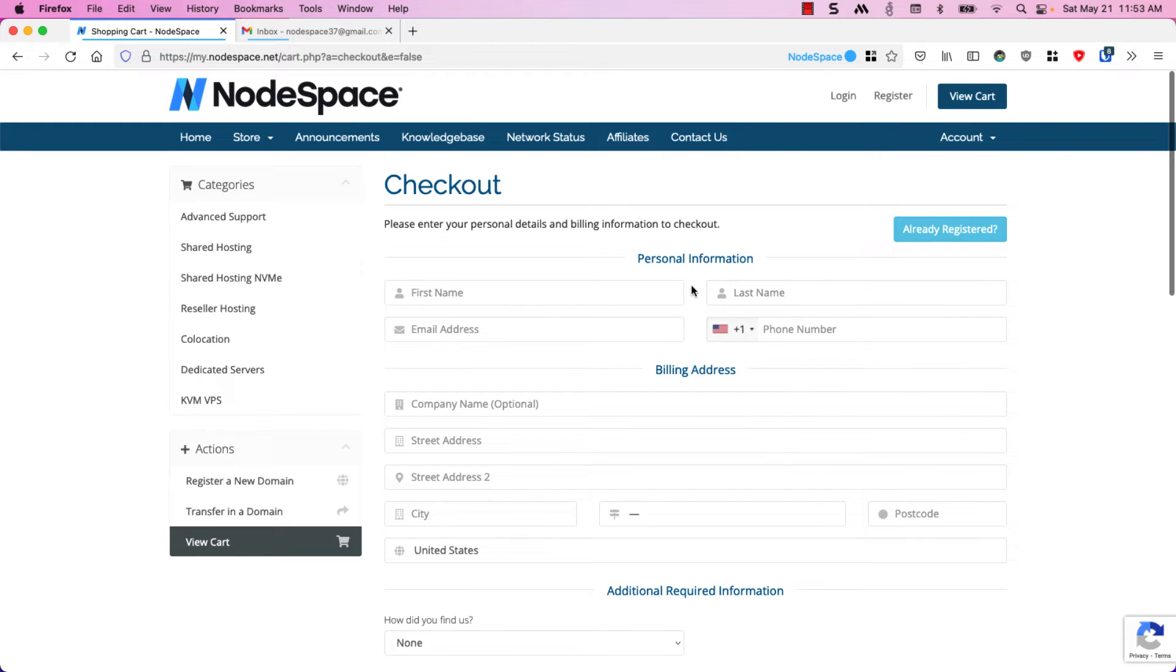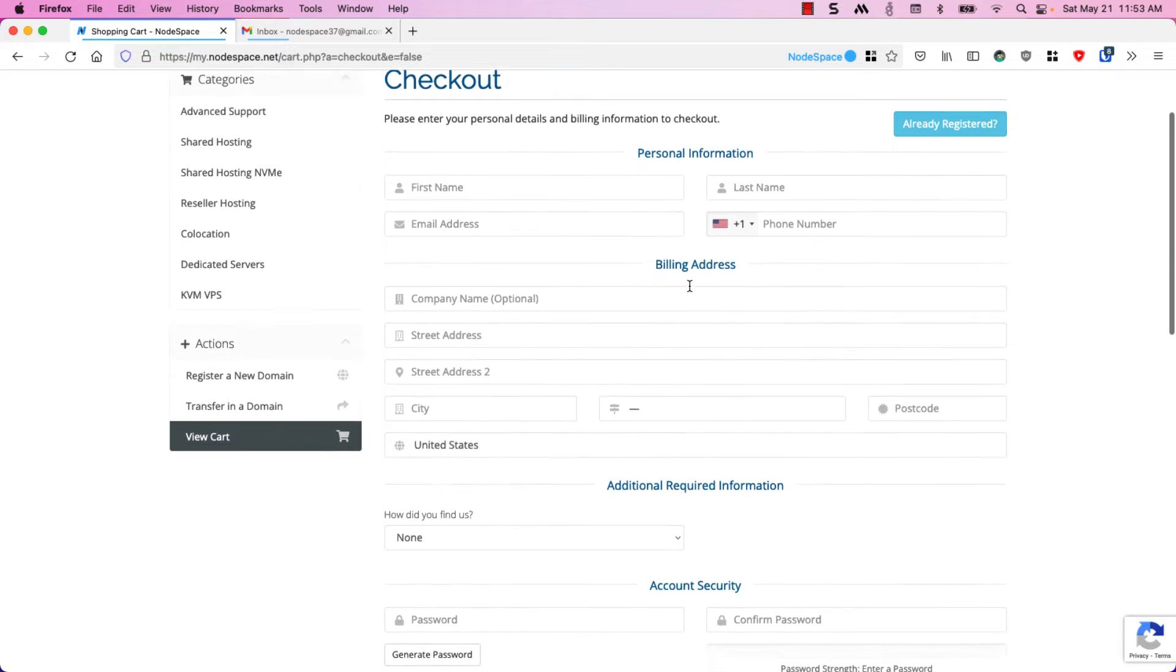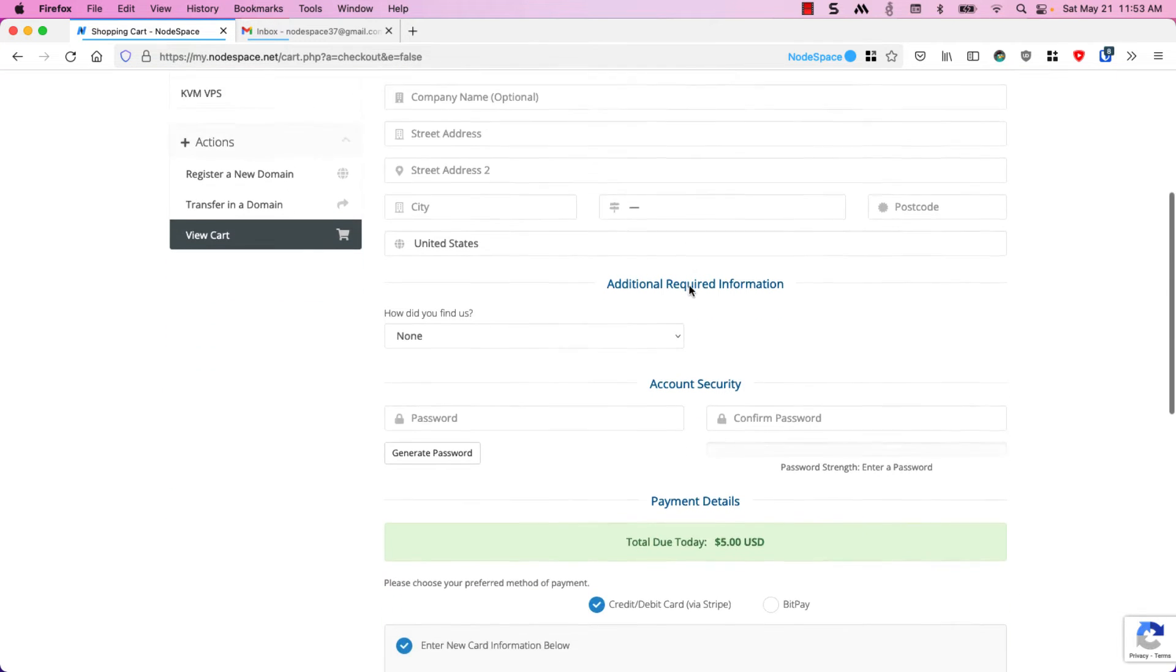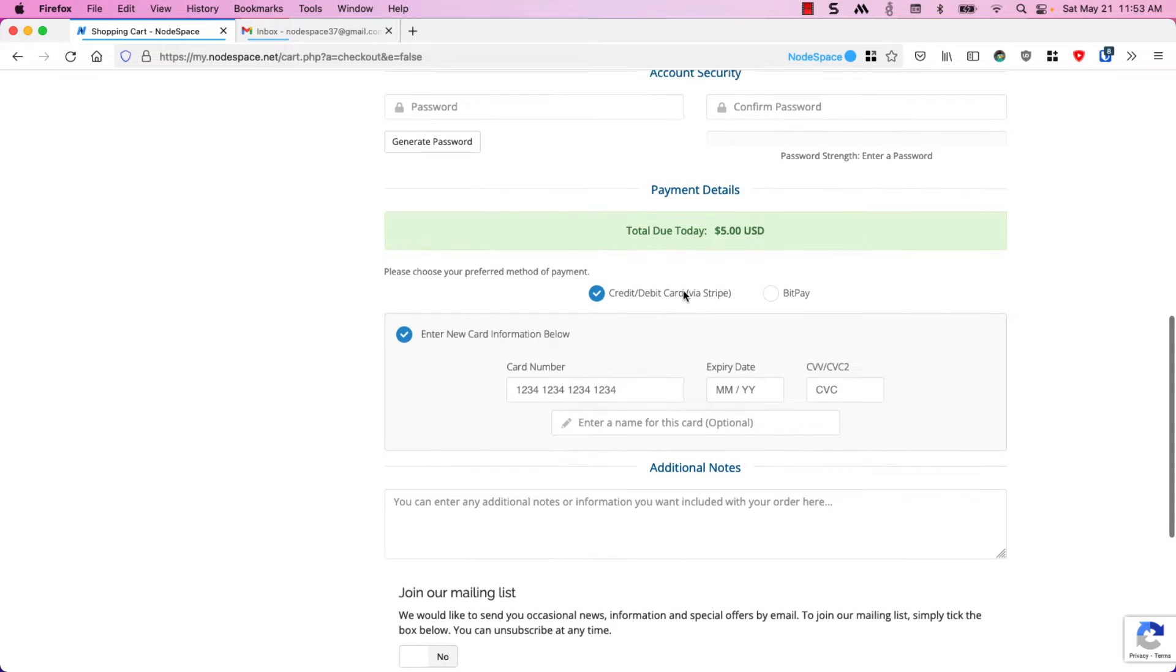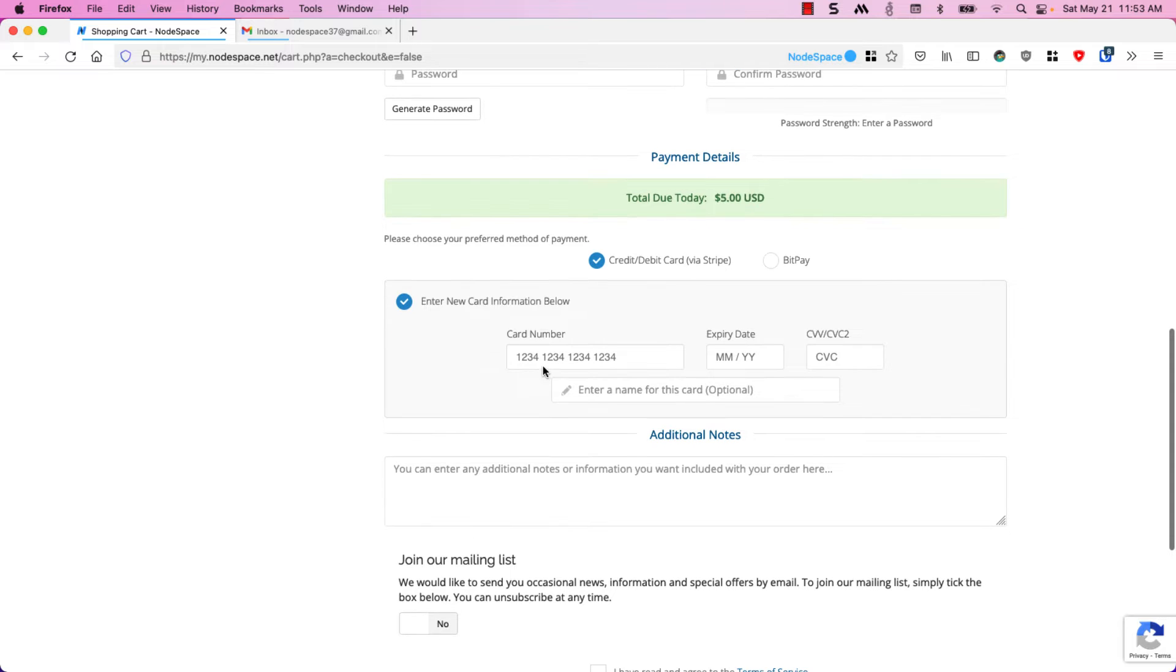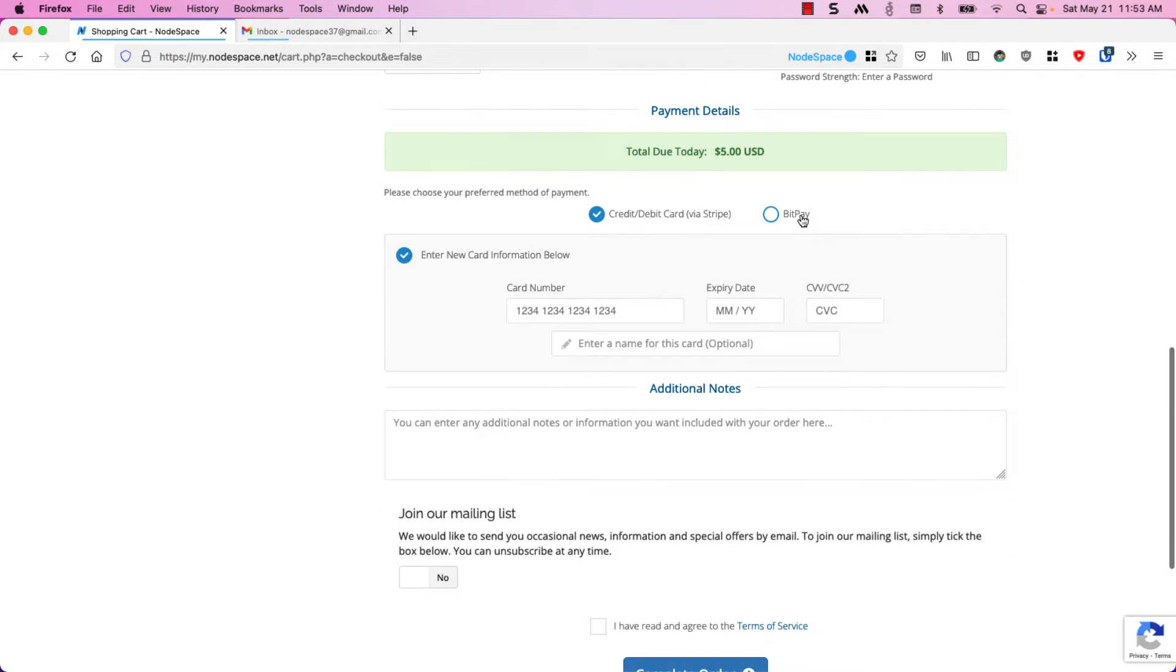Now I need to either create an account or log into my account. Since I don't have a NodeSpace account I'm just going to go ahead and register. Once I fill out all this information I can come down here and put in my credit card number or I can also use cryptocurrency.